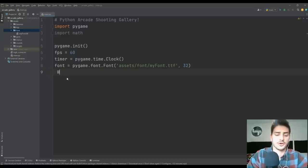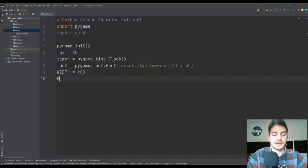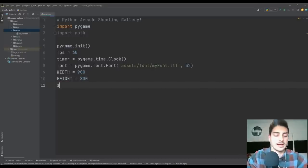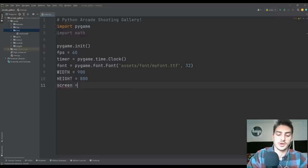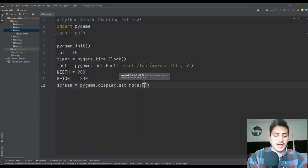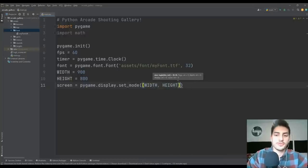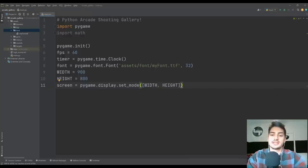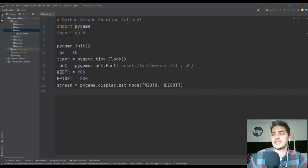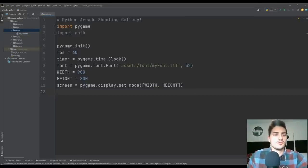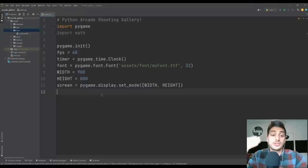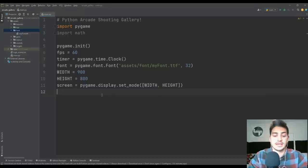Next we're going to create two constant variables for our screen width and height and store them in width and height. Then right away we'll use those in screen = pygame.display.set_mode() with width and height in square brackets. We'll be referring to width and height quite a lot in this project, so it's going to be nice to have those in variables rather than hard coded. If you decide you want to mess with the overall dimensions and make it a different size, you'll have to scale a lot of the images from the GitHub.